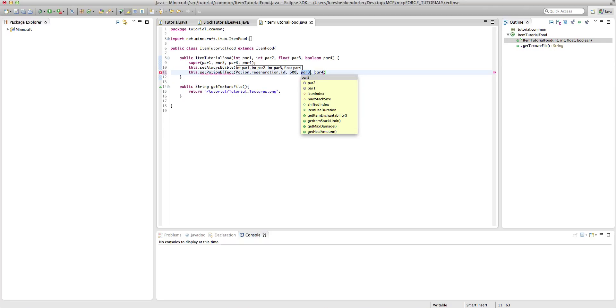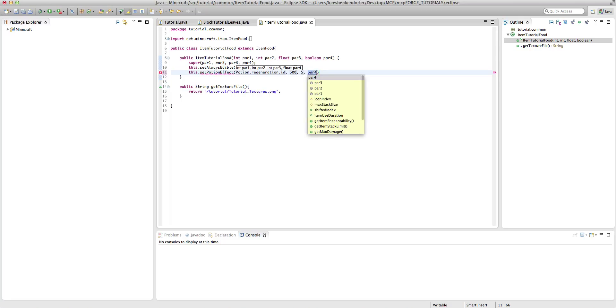And then, amplifier. Obviously, this is going to be how much it affects the potion. I'm going to set this to five, so it'll be incredibly regenerative.